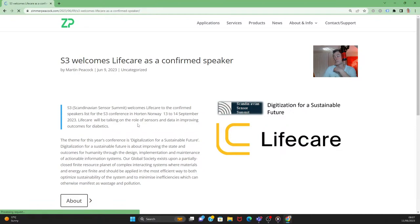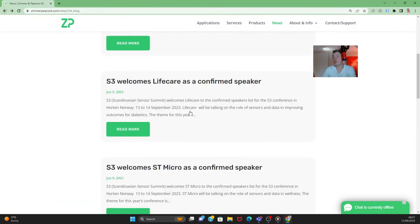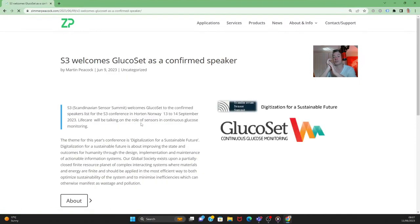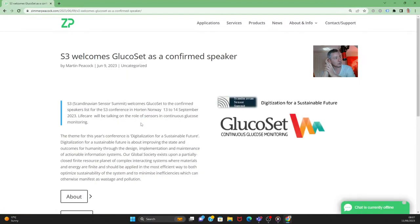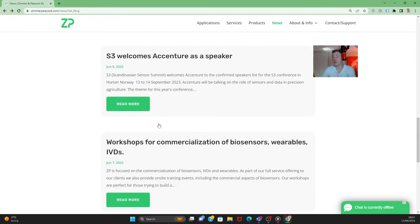We also have some very interesting Norwegian businesses coming. Life Care has been developing a MEMS — a micro-electromechanical system — for measuring glucose in diabetics; it's a long-term implantable device. We also have GlucoSet, which uses an expansion of materials in the presence of glucose as a sensor for CGM — continuous glucose monitoring — in patients.